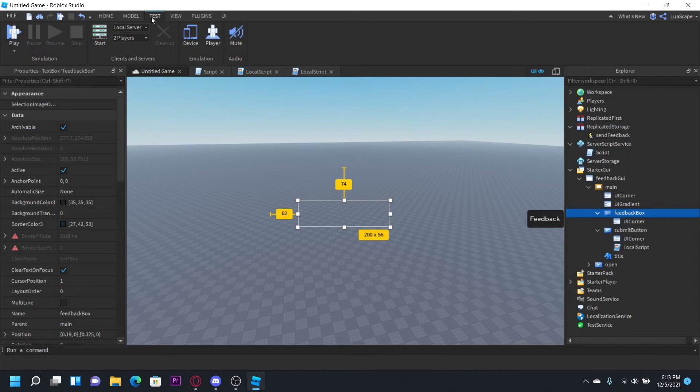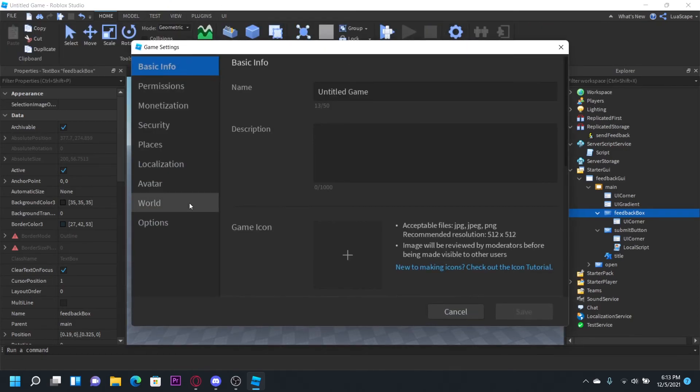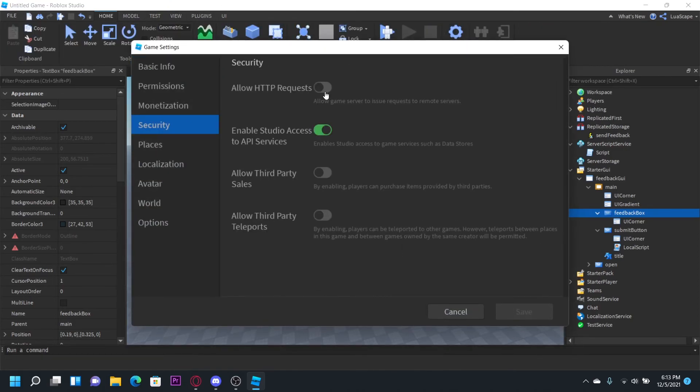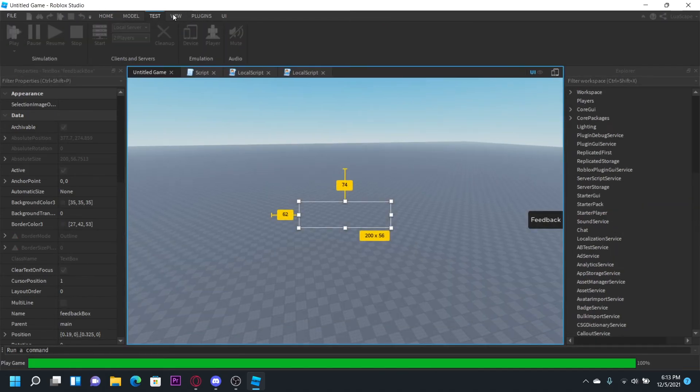So let's go ahead and test this out now. Also, make sure in your game settings, go to security. Make sure you have HTTP request on and enable access to API services on or else it will not work.